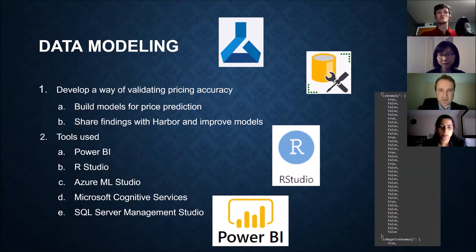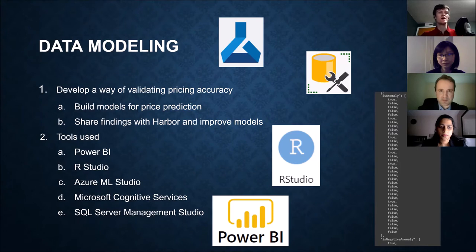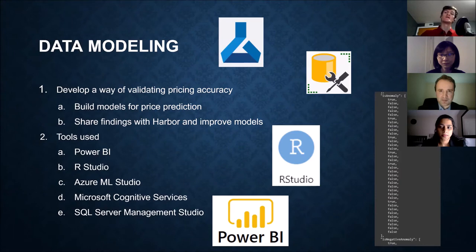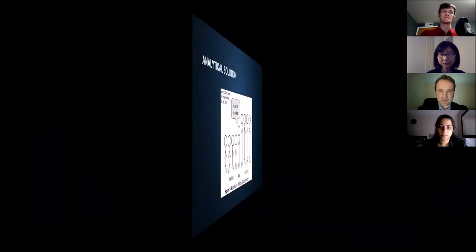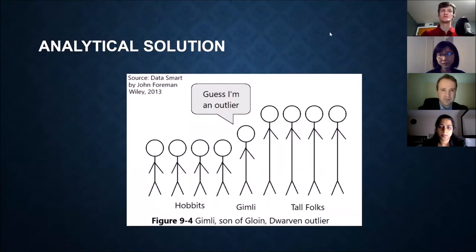These are some of the tools we used. We used Power BI. Sushmita will talk about that very soon here. RStudio, which Marcus will cover, Azure ML Studio and Microsoft Cognitive Services. And we also used the SQL Server Management Studio for all the database stuff. And now I will hand it off to Marcus, who will take you through an R demo.